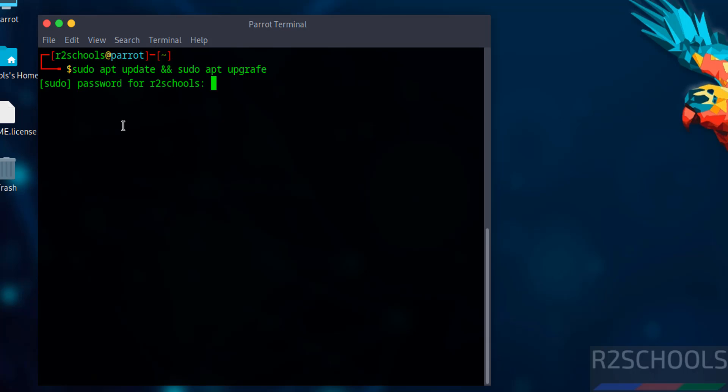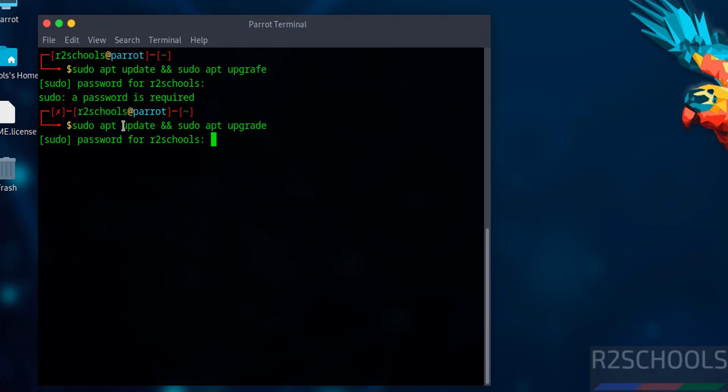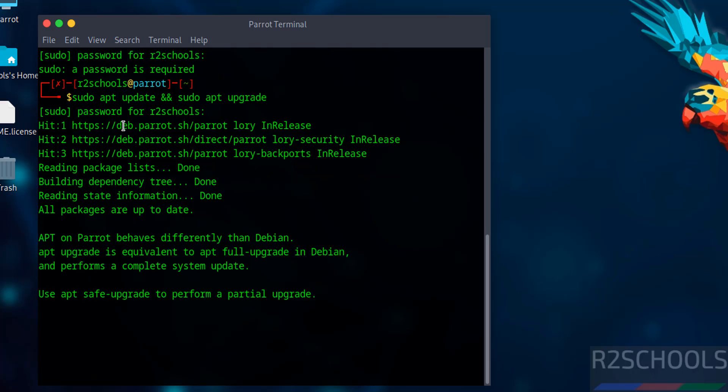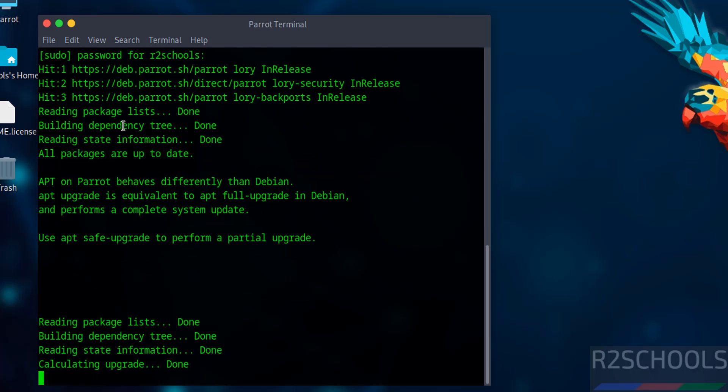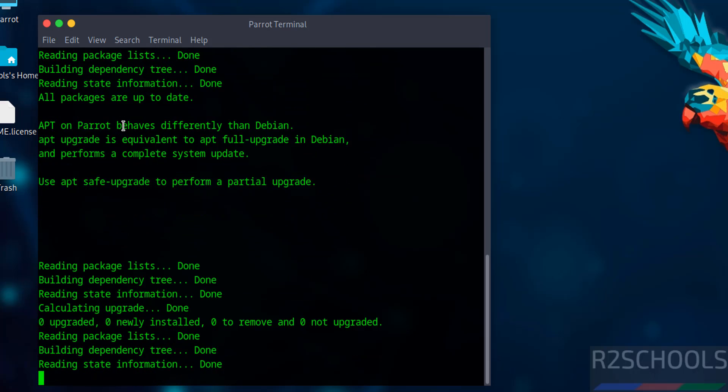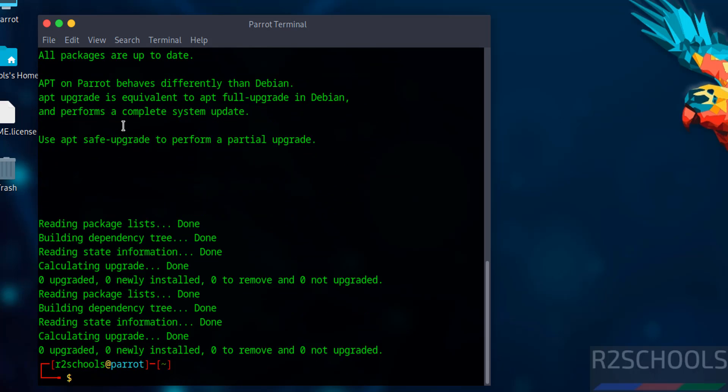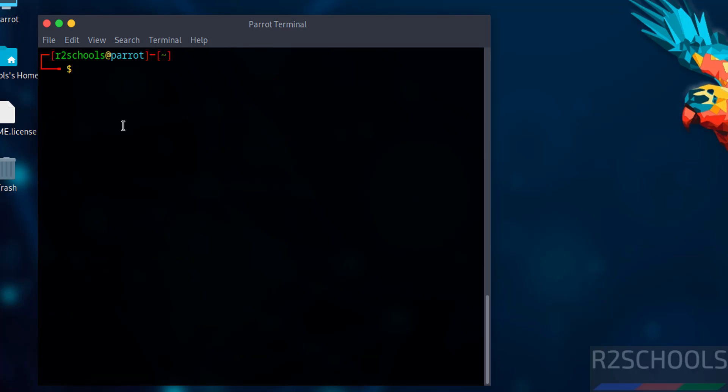There's a typo. Press Control+C. Now type upgrade and hit enter. Provide the password. All packages are up to date.